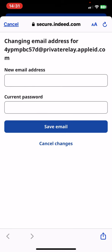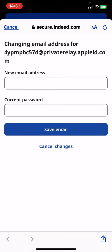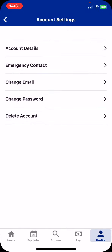So in order to do that you have to provide the new email address and the current password that you use. And then just click on the Save Email button. And it is set.